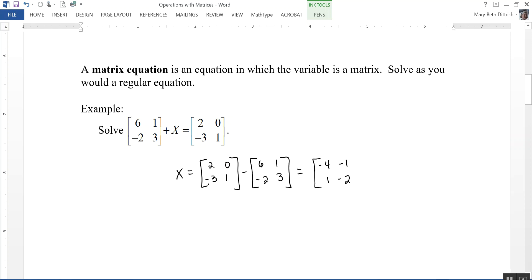Negative 3 minus 2 — that should be negative 5, and 1 minus 3 is negative 2. So that's what the X matrix is equal to — this first matrix plus our solution is equal to that matrix.